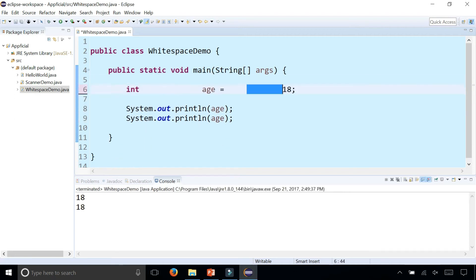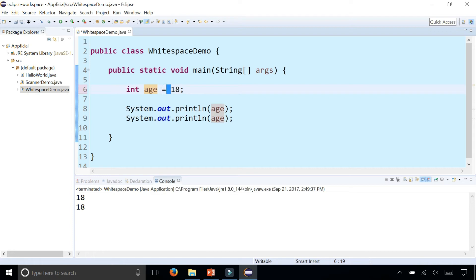But it's good practice to have at least one whitespace character, a blank space between each element in a statement.